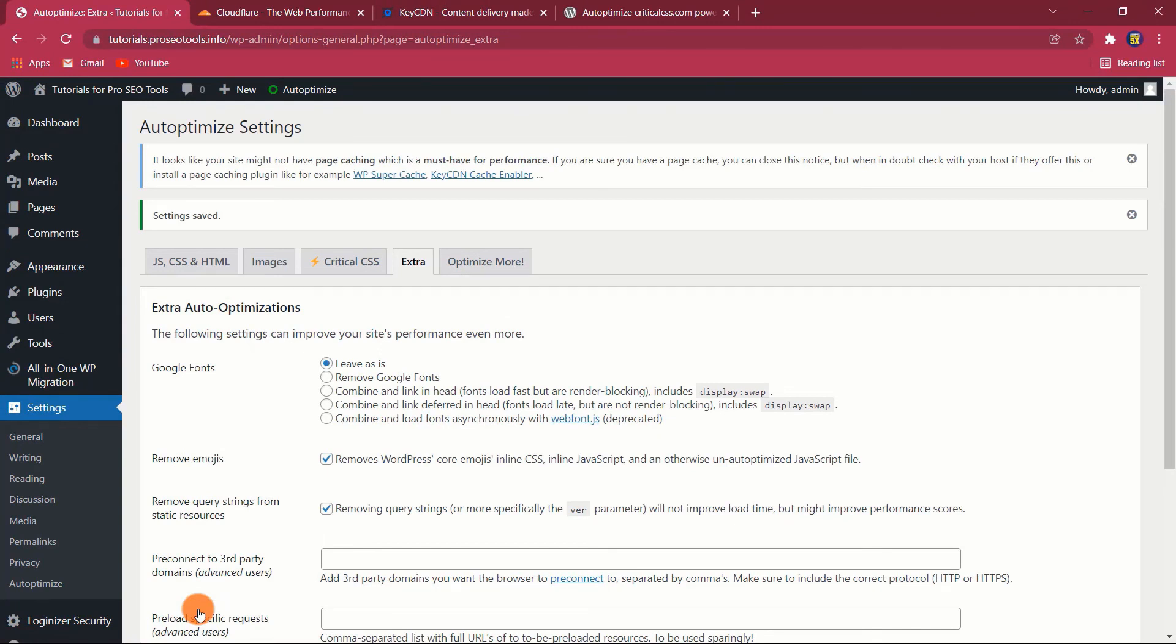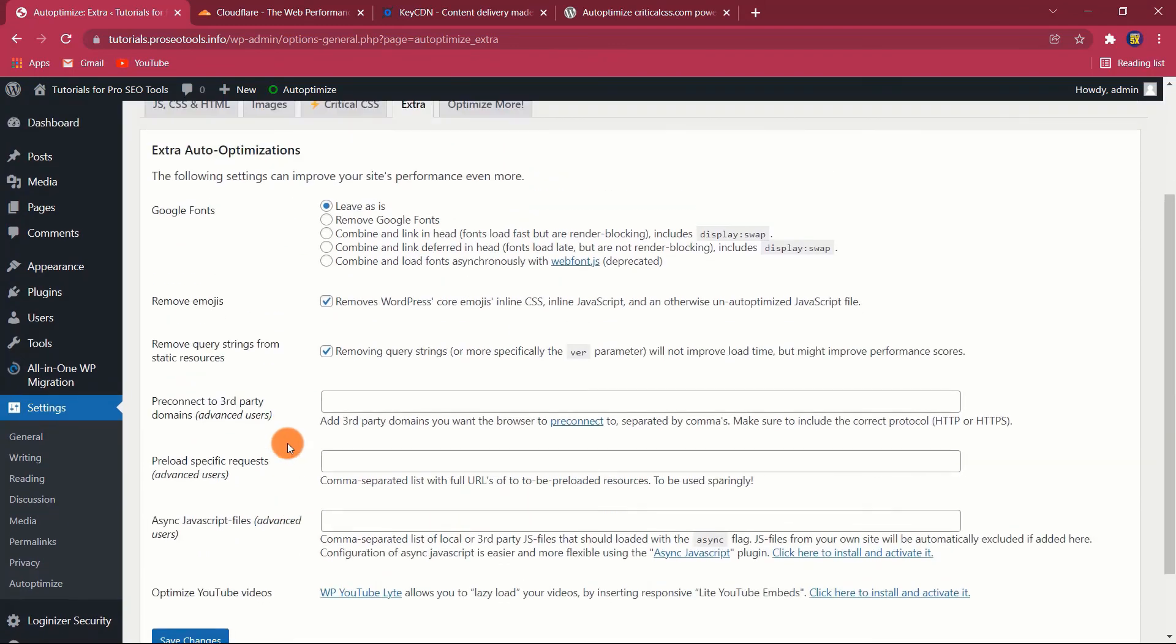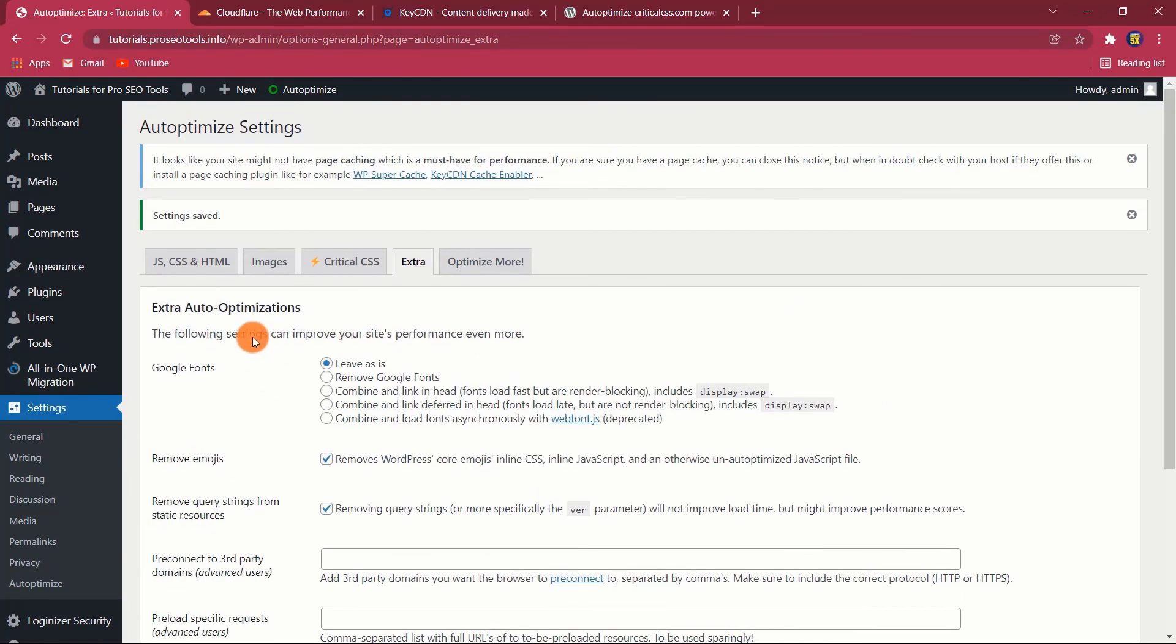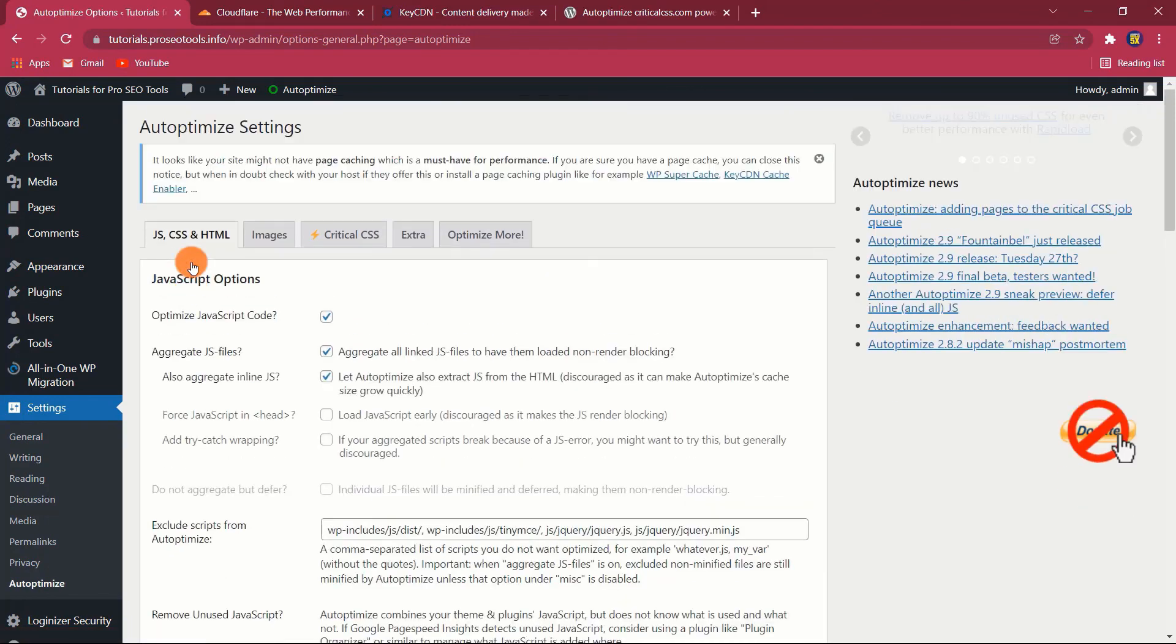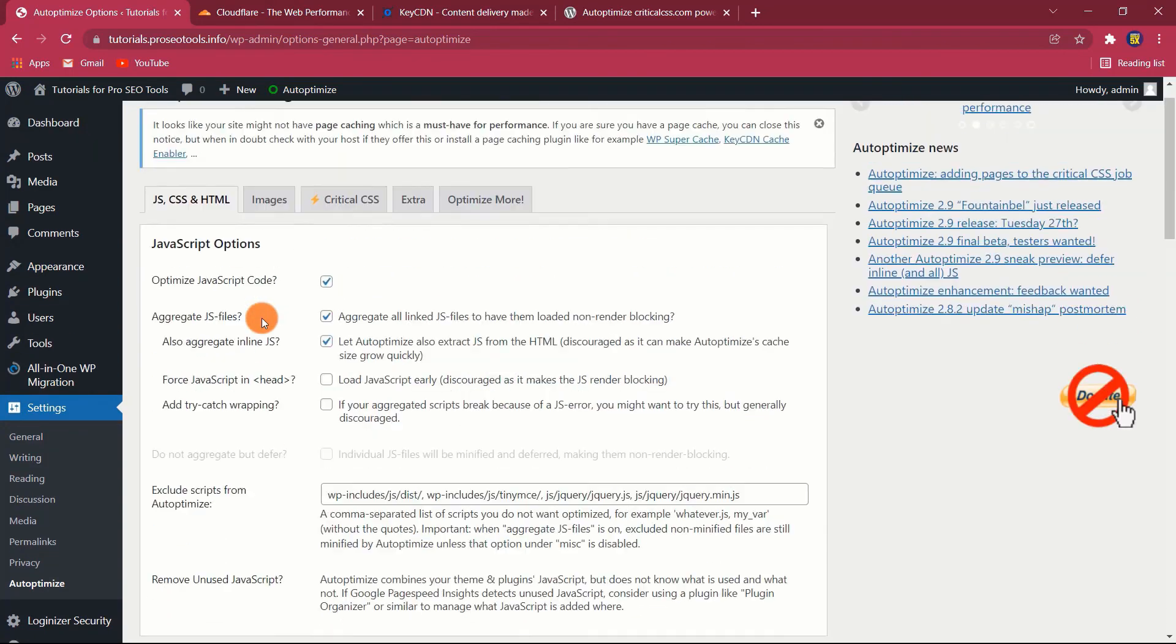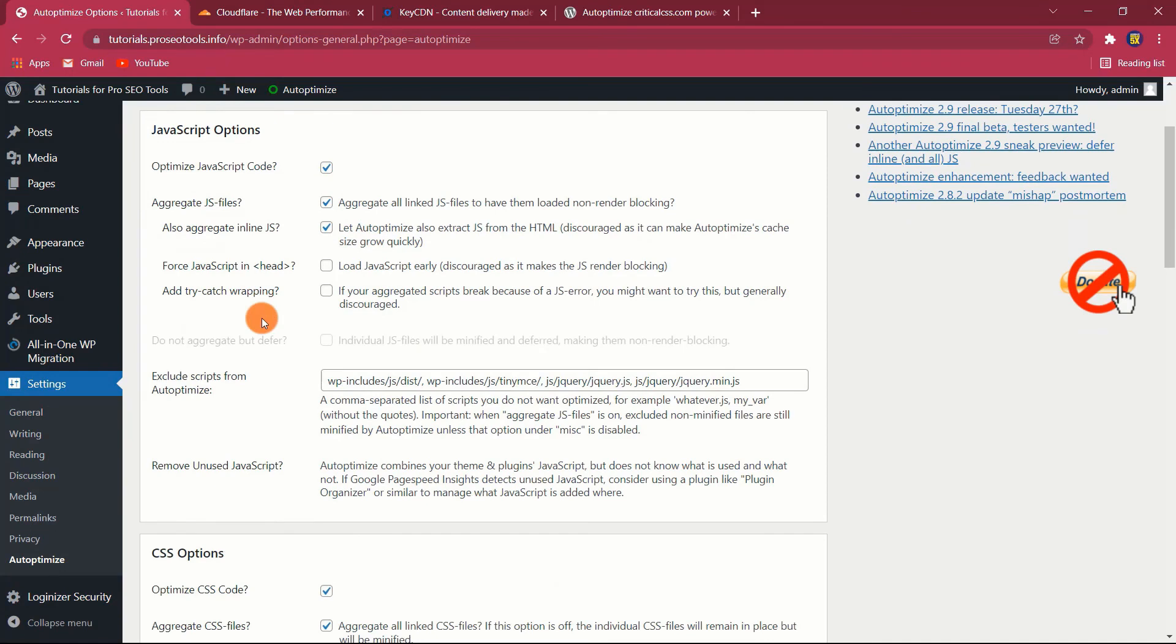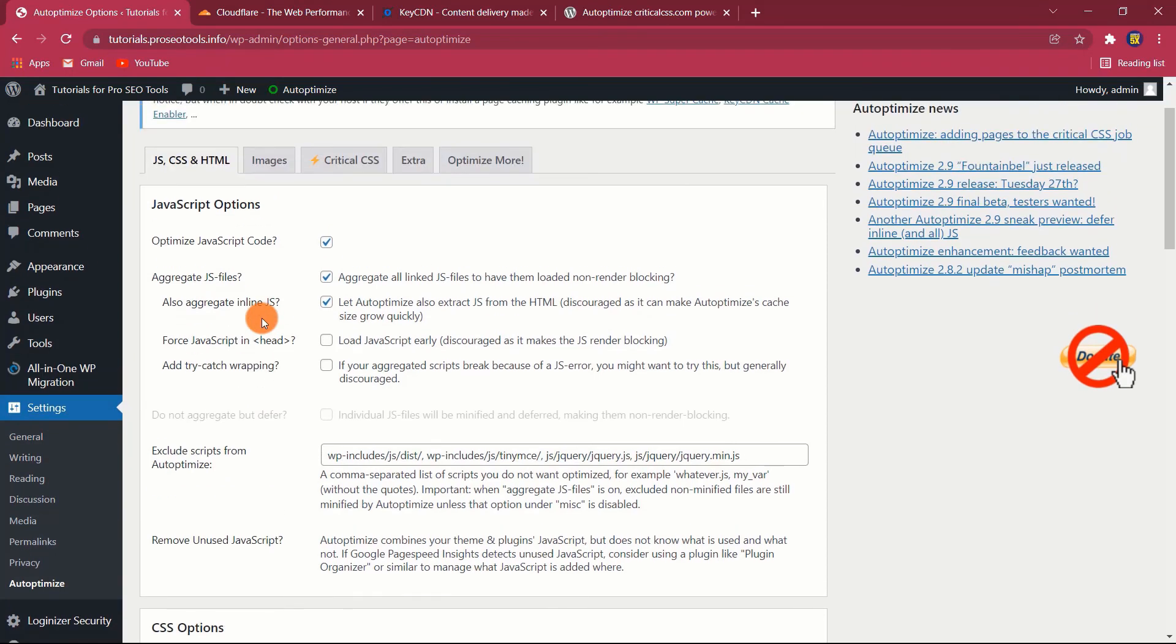Conclusion. Speed is a critical aspect in enhancing the user experience and search engine visibility. And Autoptimize, when used properly, will undoubtedly increase your website's speed. Let us know about your experience using Autoptimize in the comments section below. Additionally, we'd want to hear what speed-related plugins you use on your website in addition to Autoptimize.